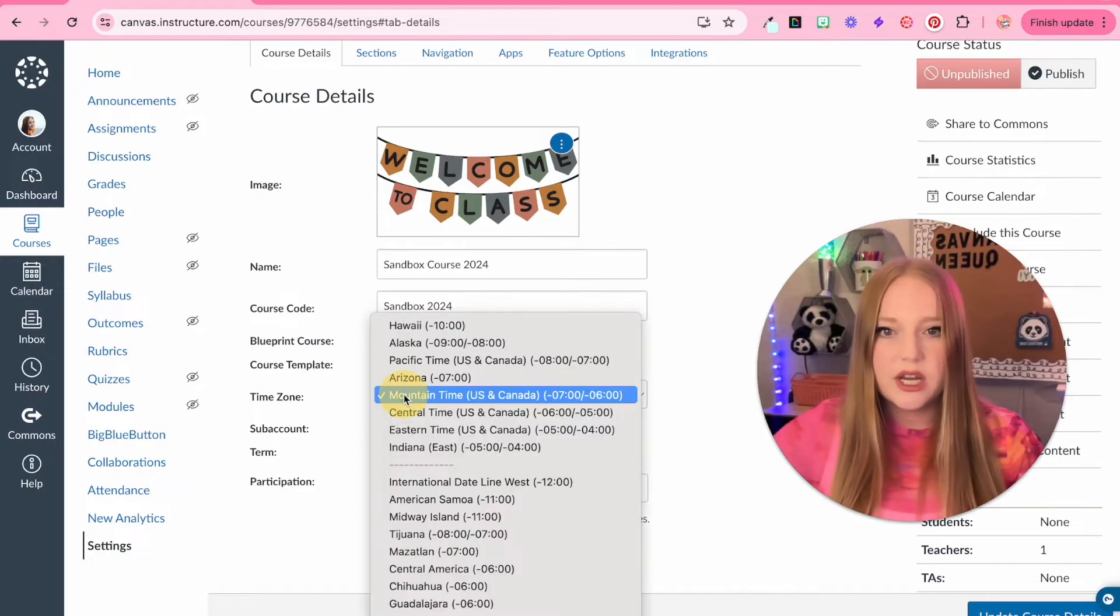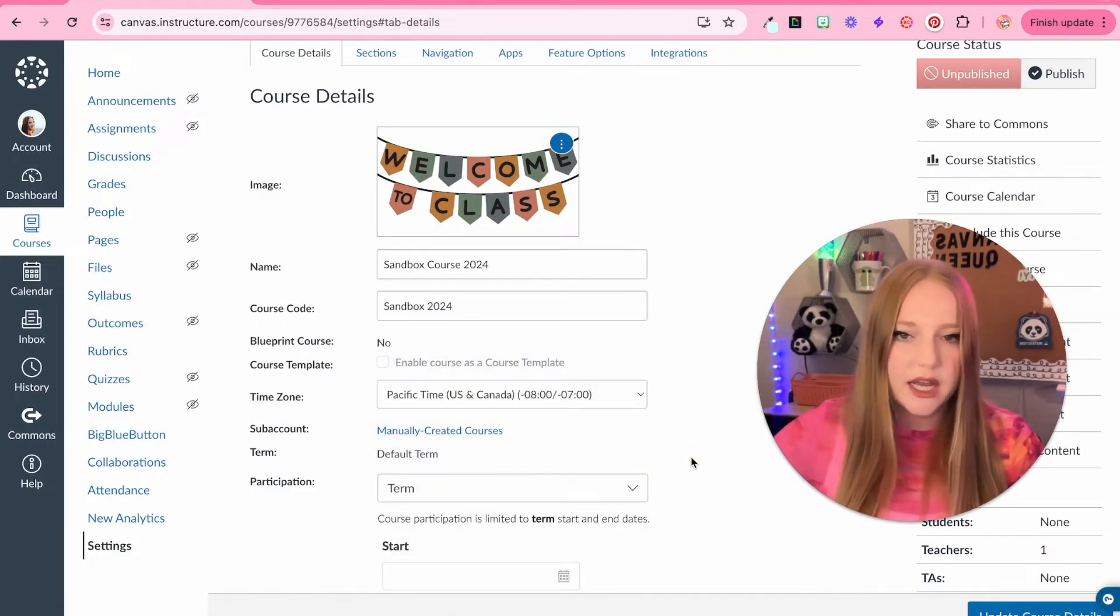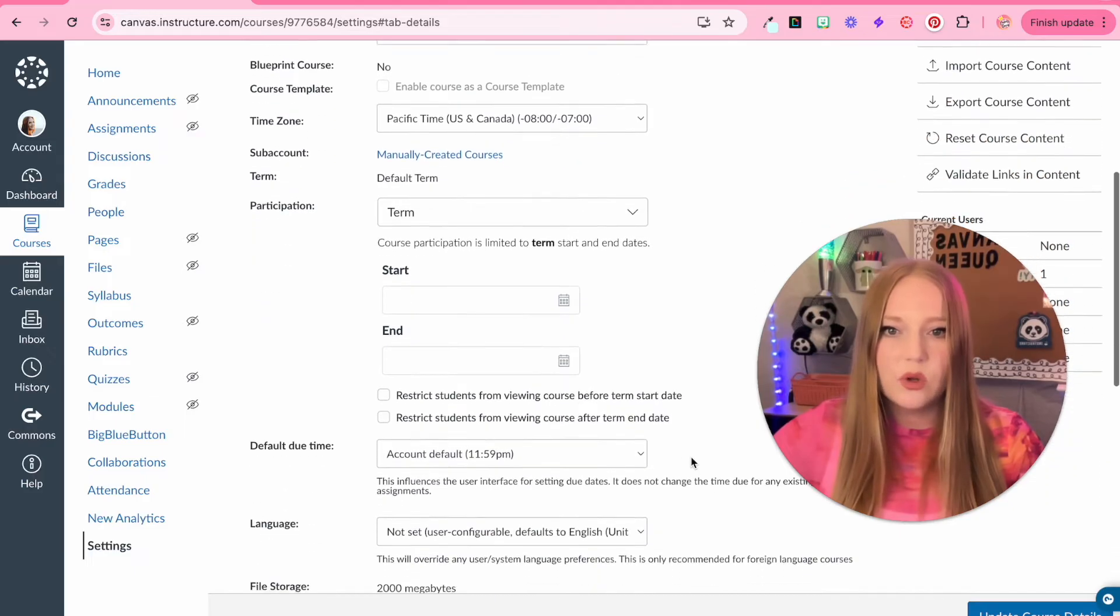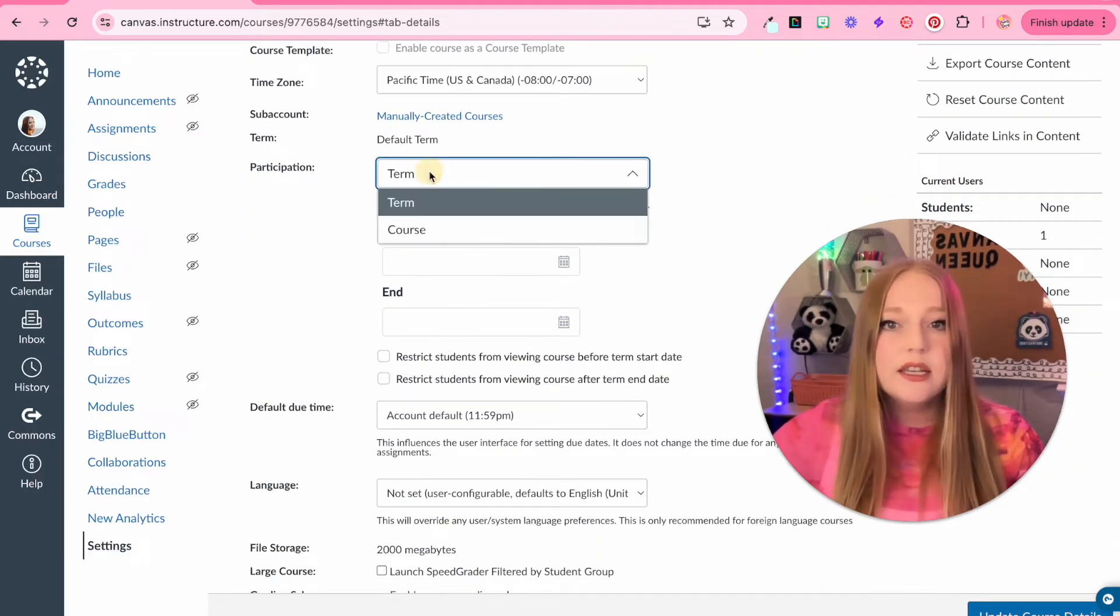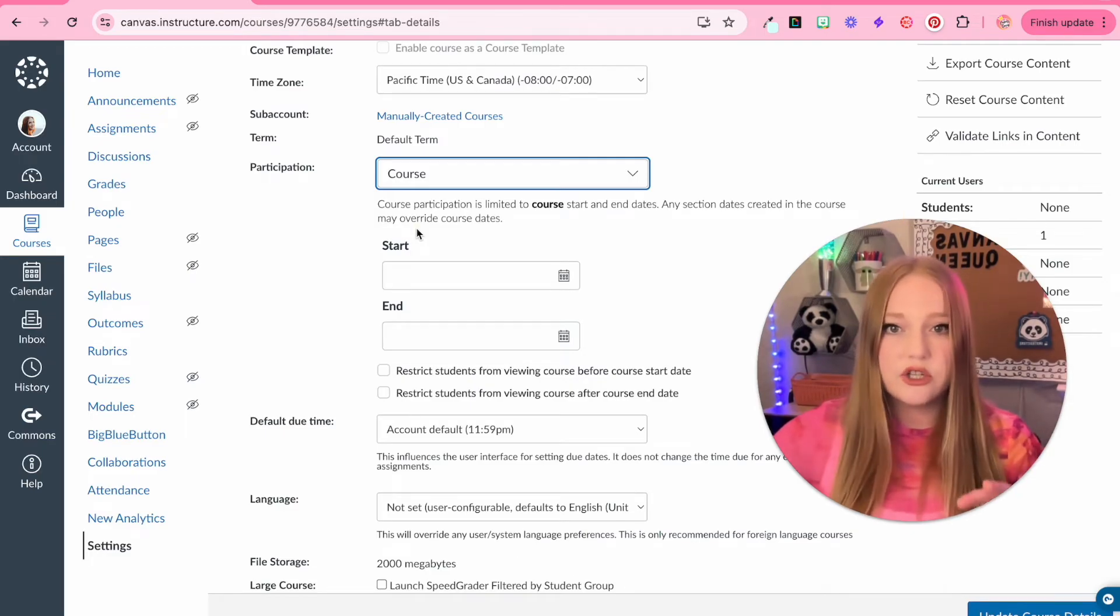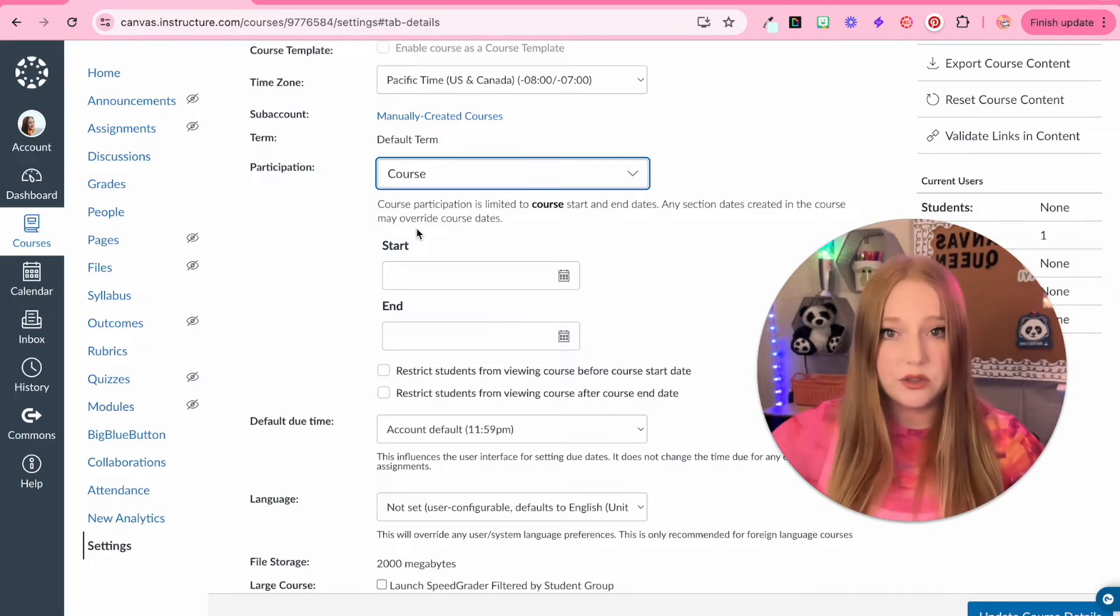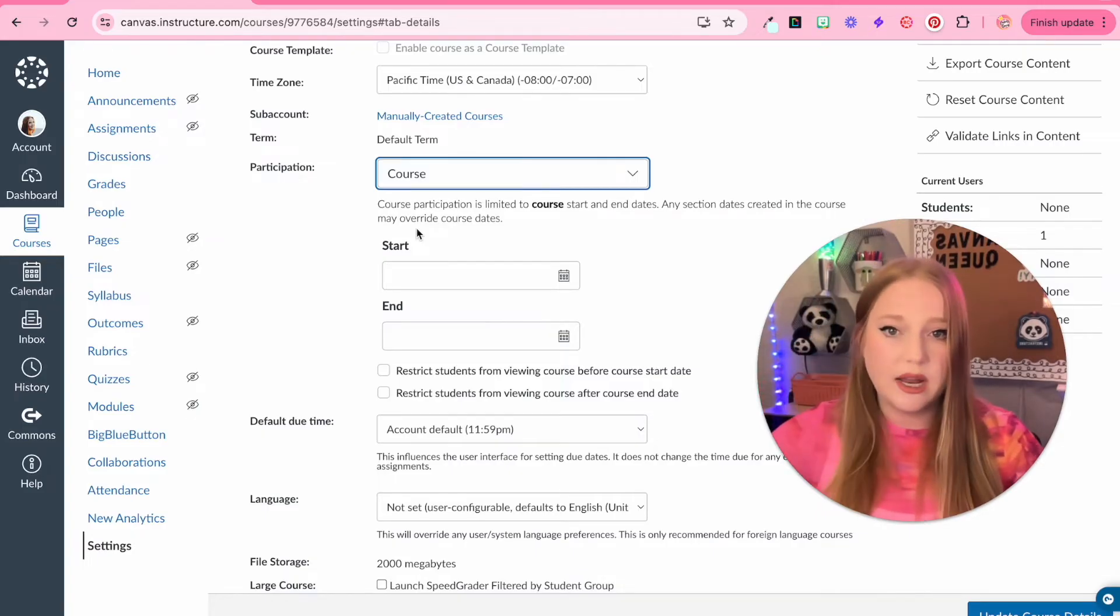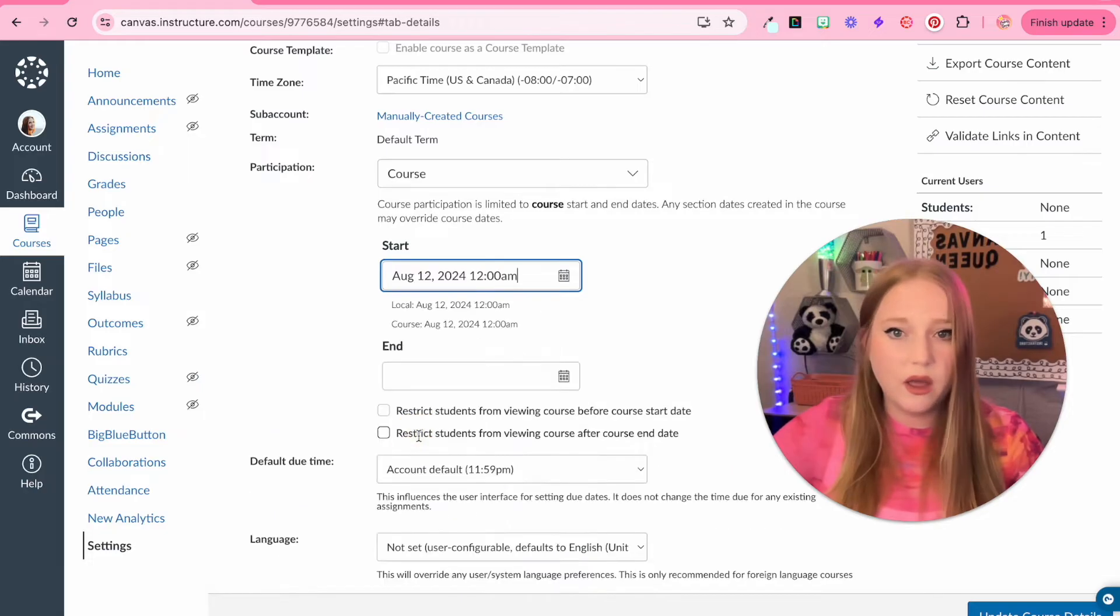Then you can change the time zone. I'm on specific standard time. And then as we keep scrolling down, we can add a start and end date. This would be really important if you are using the free for teachers version on your own in your classroom. If you want students to start on a specific day in Canvas, let's say August 12th.